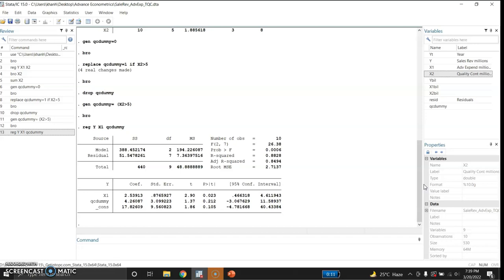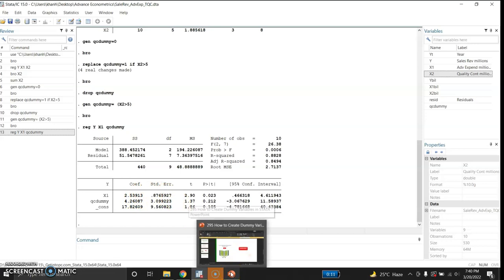Since this time we are using quality control dummy, it means if there is quality control — if the dummy is equal to 1 — then the intercept term increases by 4.26 million dollars. So if there is no quality control, on average total revenue is 17.82 million dollars when advertising expenditure is 0. But if advertising expenditure is 0 and there is quality control, total sales revenue increases by 4.26 million dollars — a vertical shift in the intercept from 17.82 plus 4.26. This is how we generate a dummy variable in Stata and use it in regression.